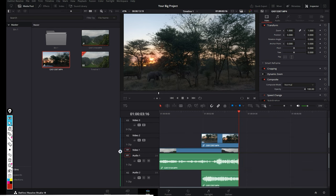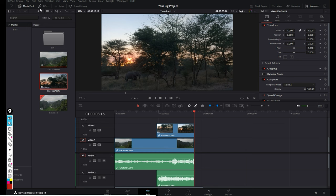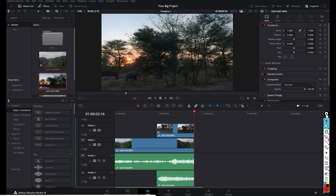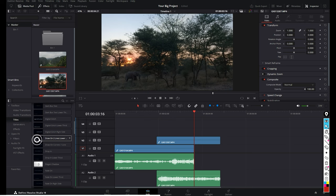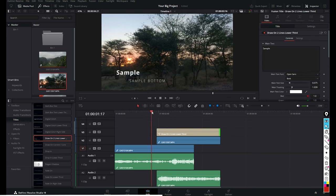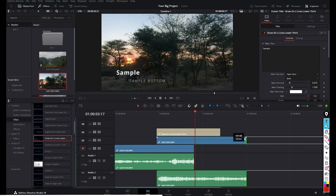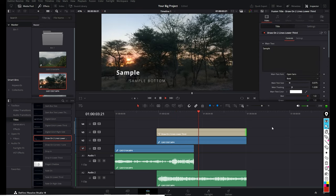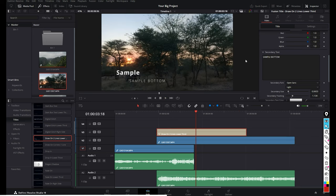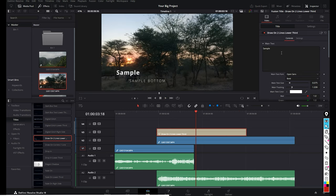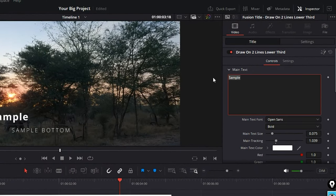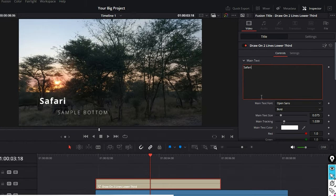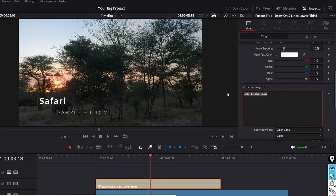Let's add some lower thirds. Go to your Effects tab, select Titles, and then select a lower third — this one looks nice. Just drag it on top of your clip and play it. Extend it a little if needed. To change the text in the lower third, look at the top right corner where you can change the main text — let's say 'Safari'. You can also change the font, size, and the bottom text as well.